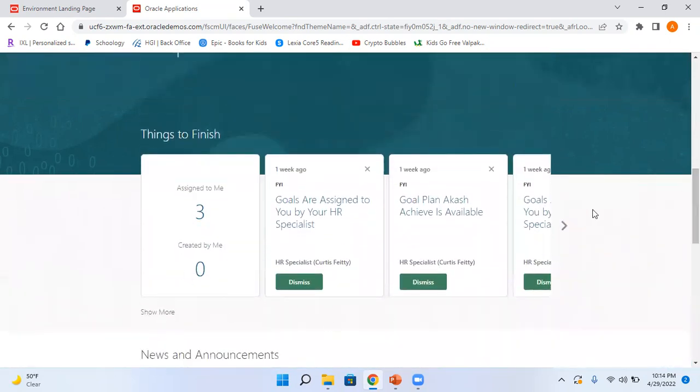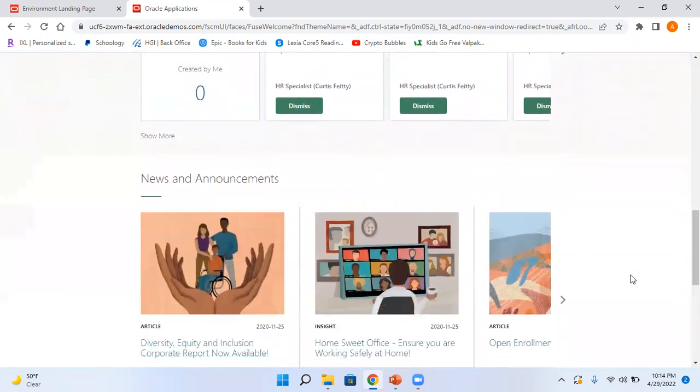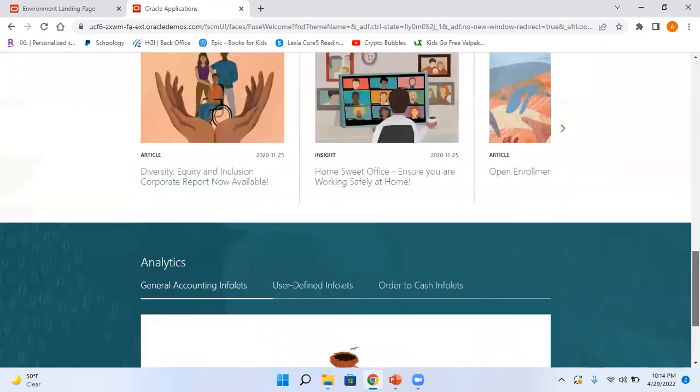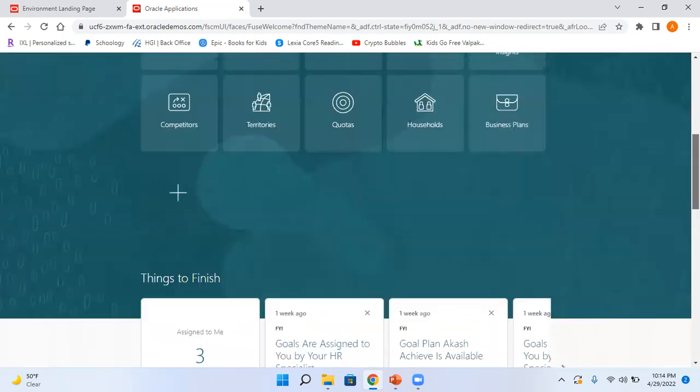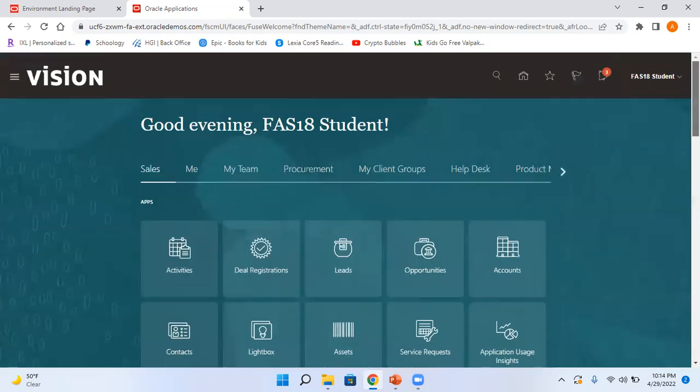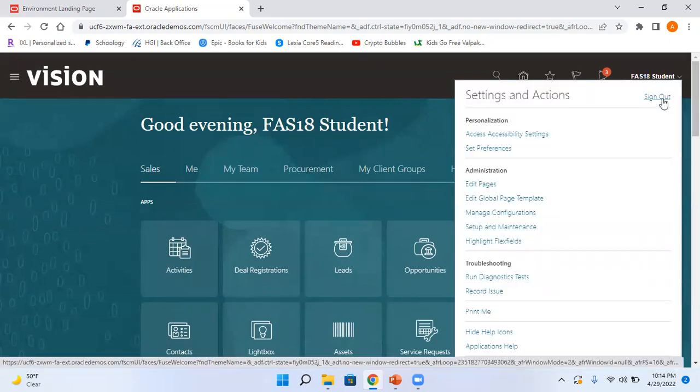And this is where you can see your things to finish or to-do list. This is your news feed and this is where you can see the infolets. So this is the default home page. Now let me select one theme.